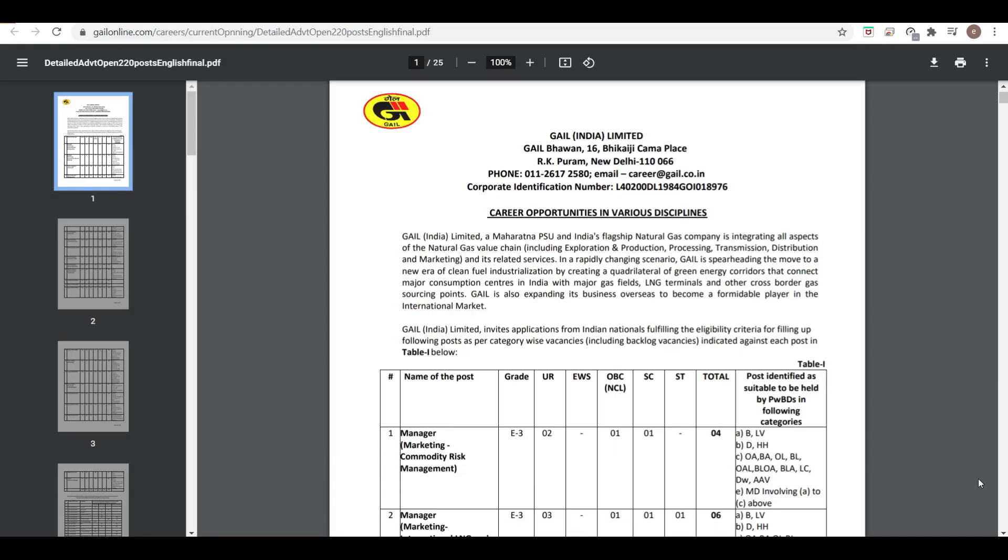Hello friends, welcome you all to PDA Education. As you know, on Sundays we upload a video called Sunday Damaka in which we bring more than one job update. Today's job updates are very important. First is from GAIL, that is Gas Authority of India Limited, and second is from BARC.